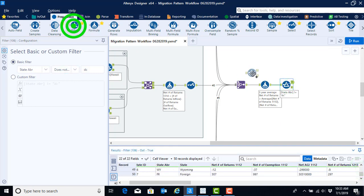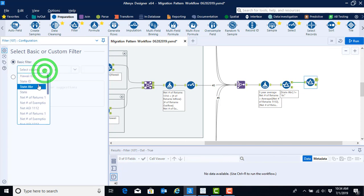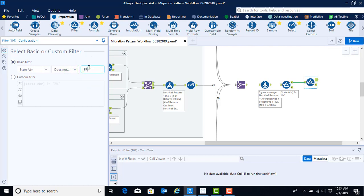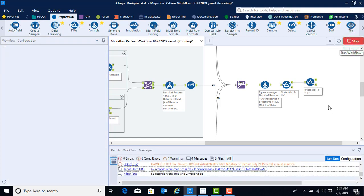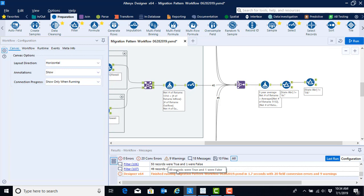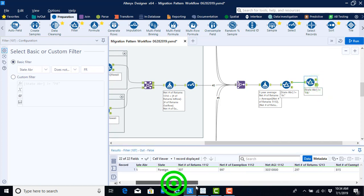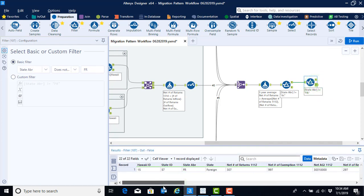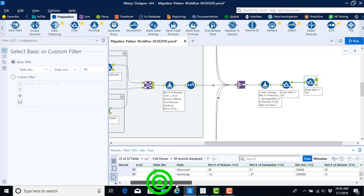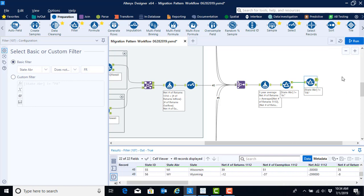We need to use a second filter function attaching it to the true condition of the previous filter function in order to get rid of our foreign. And this time we're going to use state abbreviation does not equal FR, which is the state abbreviation given to foreign. So once we have that configured, we can go ahead and click run there. And again, we see that we have 49 records now that were true and one record that was false. And if we click here, we can see now that we have removed the foreign record from our migration data. And what we have remaining should be all of the states that had migration data from the state of Hawaii.